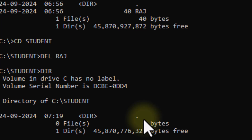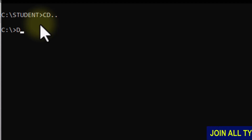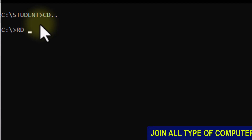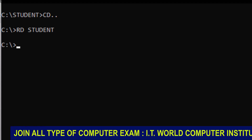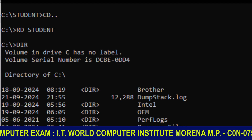After the directory is empty, come back out using CD .. and press Enter. Then the directory is exited. Now use the RD command and write the student directory name and press Enter. Check with DIR — the directory is no longer there.